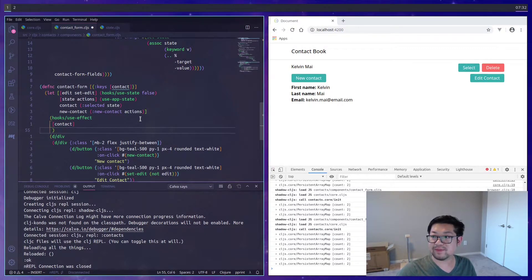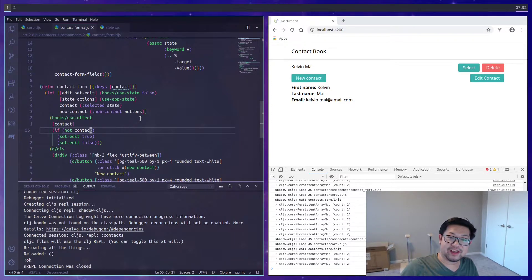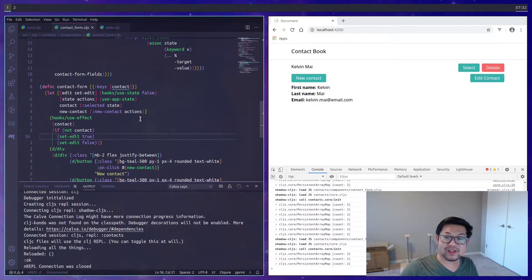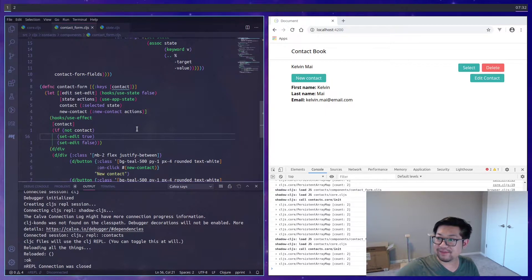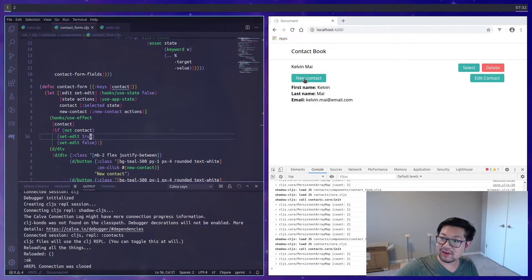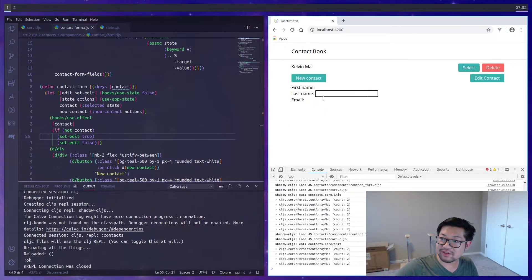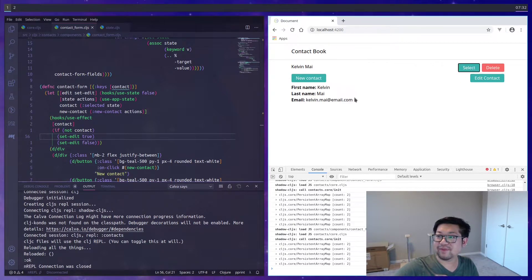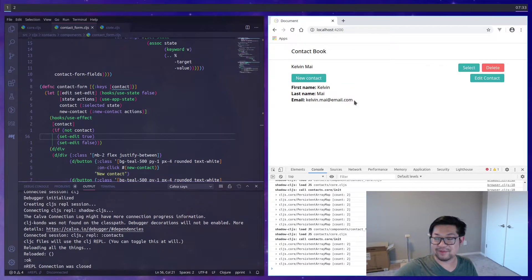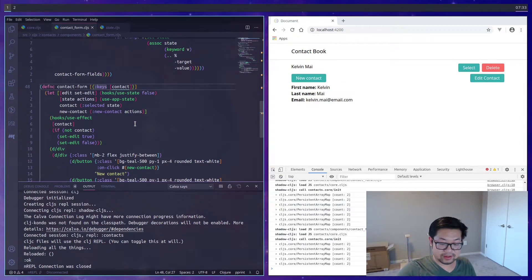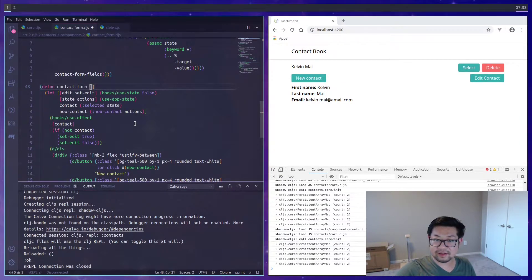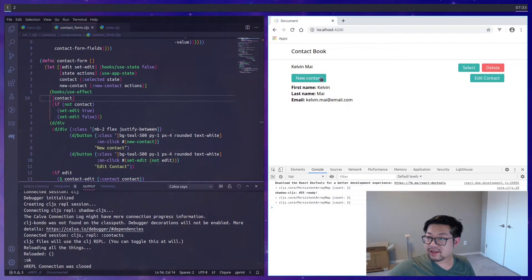So whenever the contact changes, we're just going to switch it back to the not edit. But the reason why we're setting edit to true when contact doesn't exist is so that whenever we press new contact, it'll go straight to the form. But whenever we select a new thing, it'll go straight to not the form. So just the display. We also don't need this.